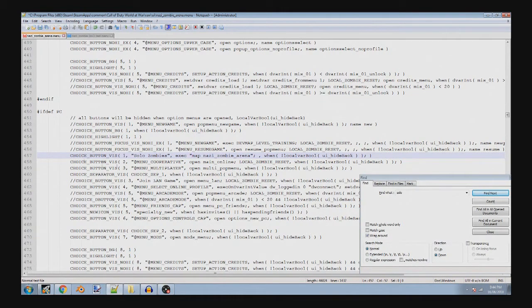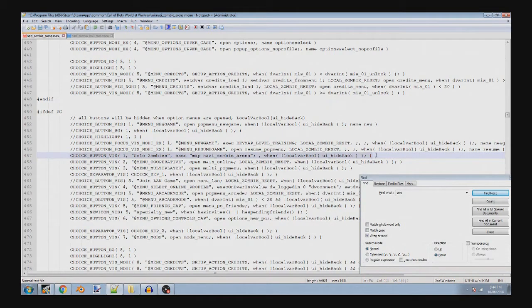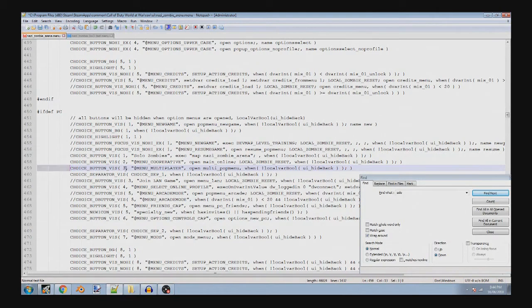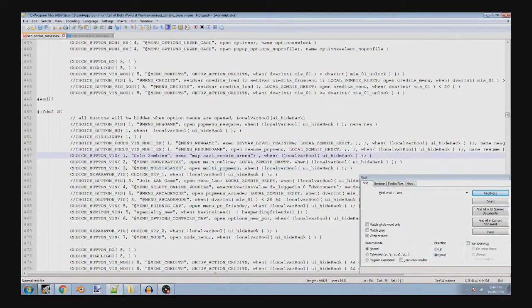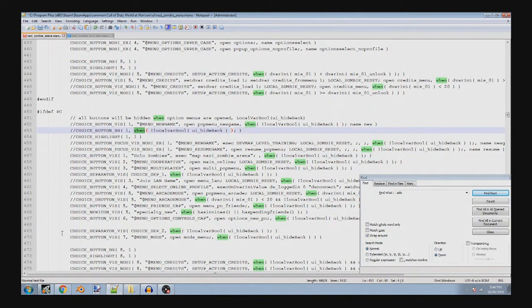And then you can also, if you want, you can actually copy this, copy this, paste it here. And then just make sure it says 3 and then you can put it as a dev map. But just make sure you change this one right here so it is your map name.